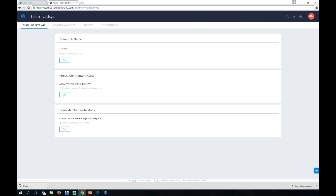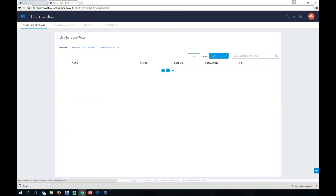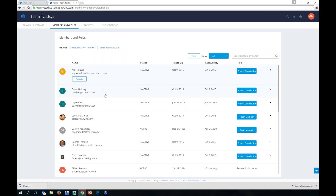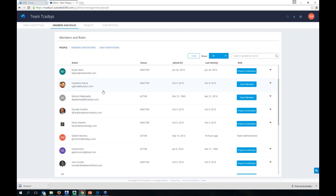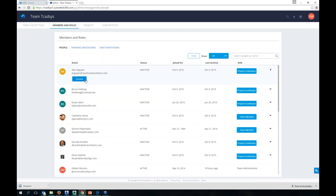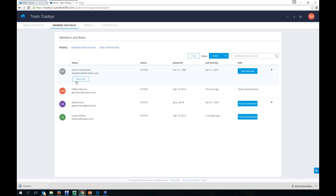Before we move on, let me show the admin controls. Under admin, you have your team name hub, and 'allow project contributors' is set to yes — meaning I can invite anyone as a contributor. Team member invite mode is currently set to require admin approval. Even if you're a paid team member and you invite someone, it still has to be approved by me as the hub admin. You can change this to auto-grant access, but we have it set so I get an email to approve invitations.